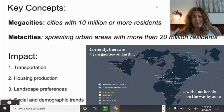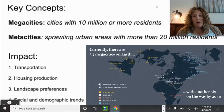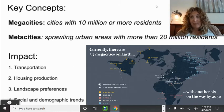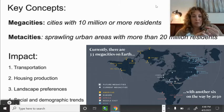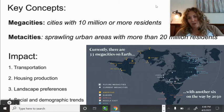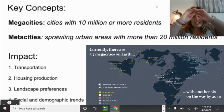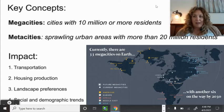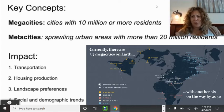Transportation, housing, production, landscape preferences, and social and demographic trends will all be influenced positively or negatively by being in a mega or meta city. A city with 10 or 20 million people is obviously going to have significant issues to manage.